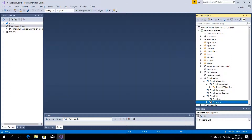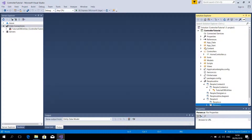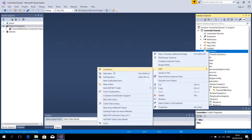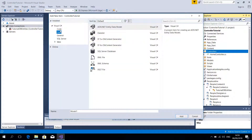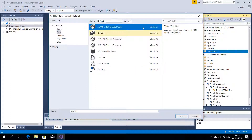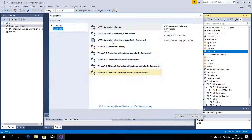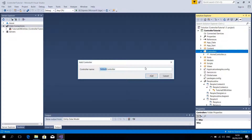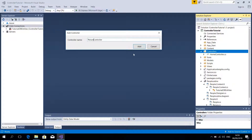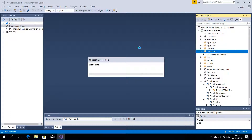Now we are going to add an empty controller. Pay attention to this — this is the Home Controller, it simply controls the homepage and doesn't display any data. So now we are going to add a controller, but this time we are going to add an empty one because this class has to do with writing the code to display a list of people. So we'll name it PersonController, because Person is the name of the class, and it will display a list of people.